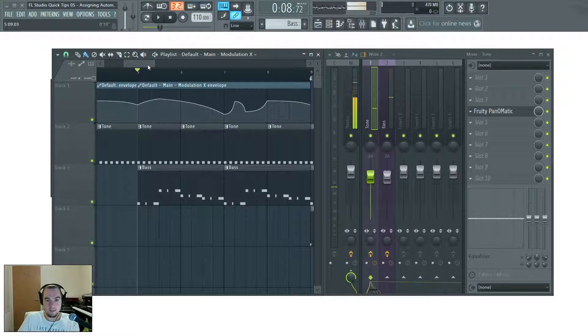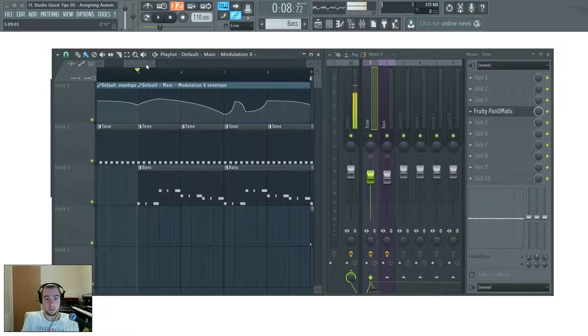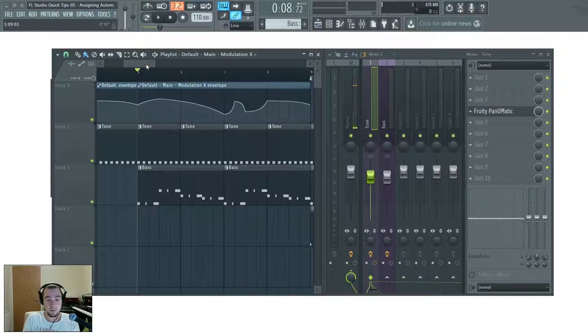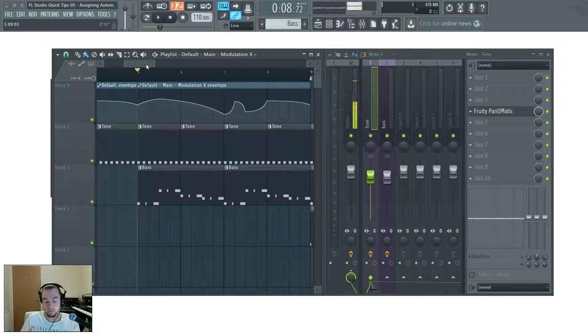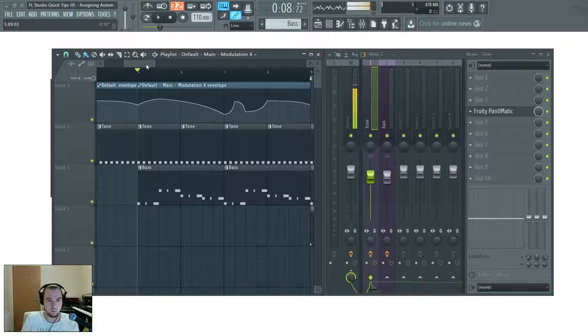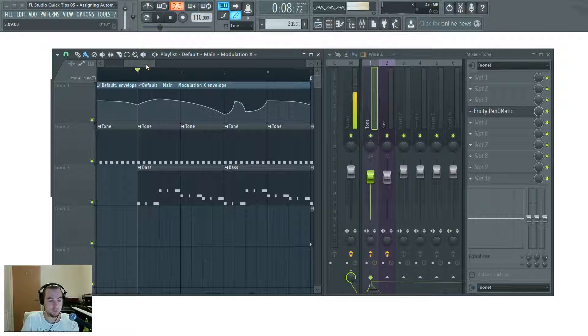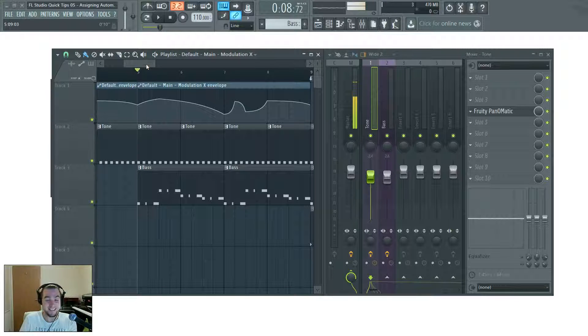So there you go. That is exactly how you link automation clips to as many parameters as you like. It's also useful if maybe you've set up an automation for one instrument and then you decide you don't want to use that instrument anymore.